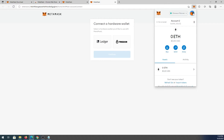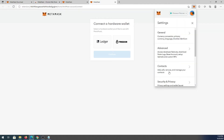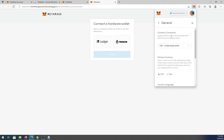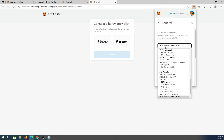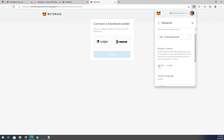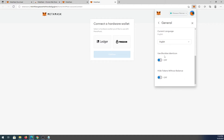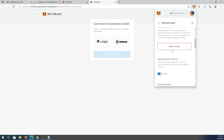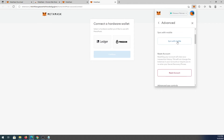In the Settings page under General, you can set your display currency to USD or any other currency. You can set the primary currency to Ethereum or fiat, change the language, and toggle Hide Tokens Without Balance — it's off by default, but if turned on, tokens with a zero balance will be hidden.